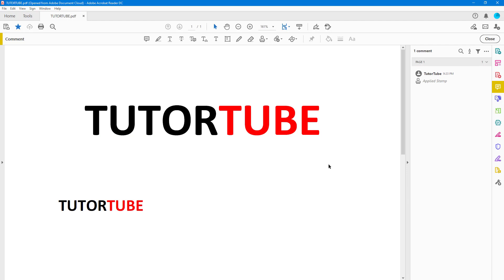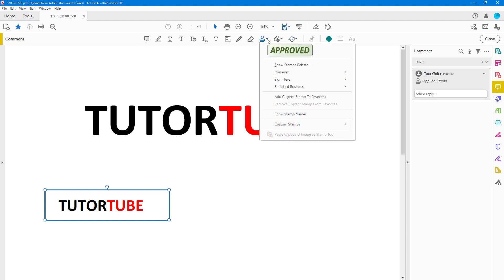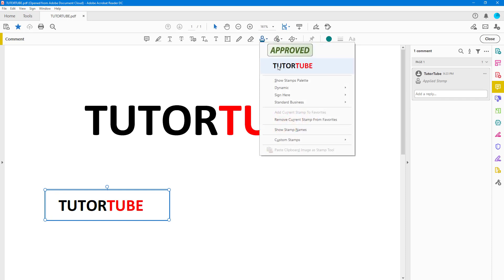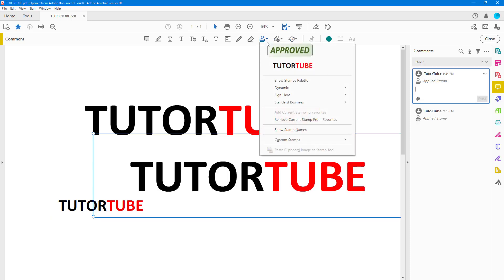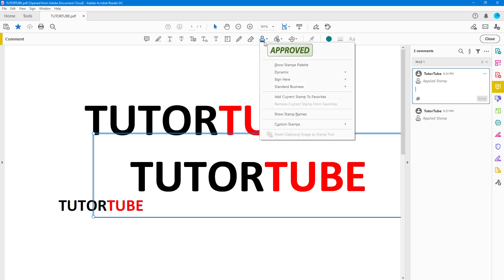You can also add your custom stamp to Favorites. Select the stamp you imported, go to the options menu, and click 'Add current stamp to favorites.' You'll be able to access it there whenever you need it. You can also remove it from custom stamps if needed.